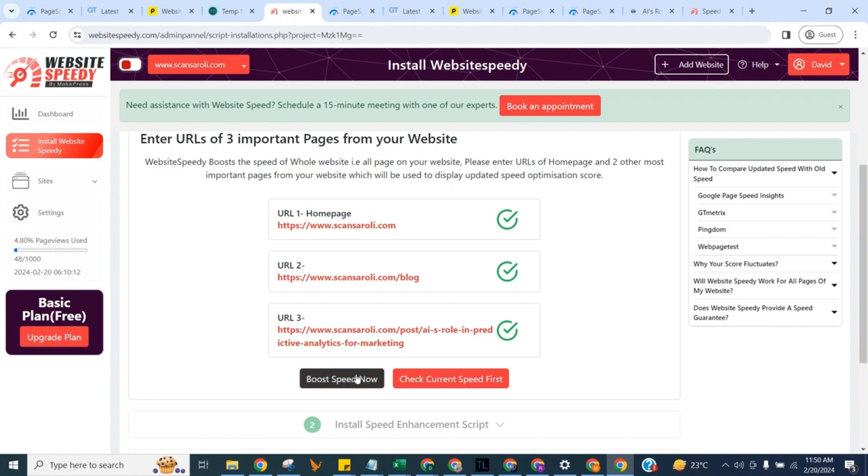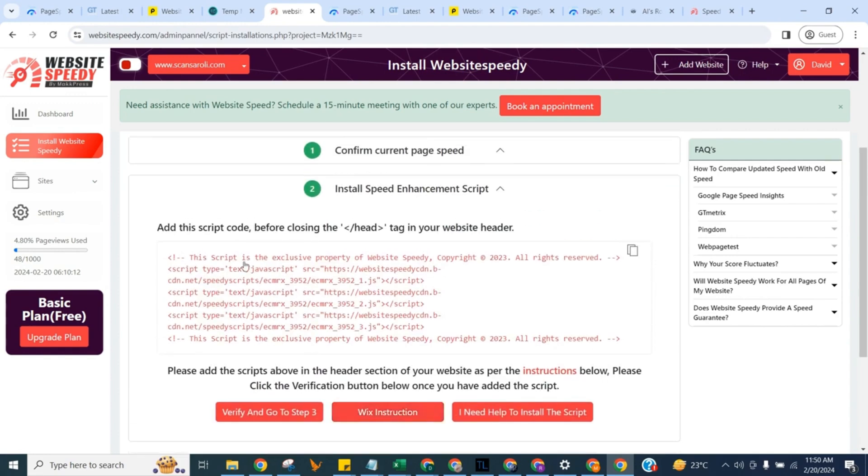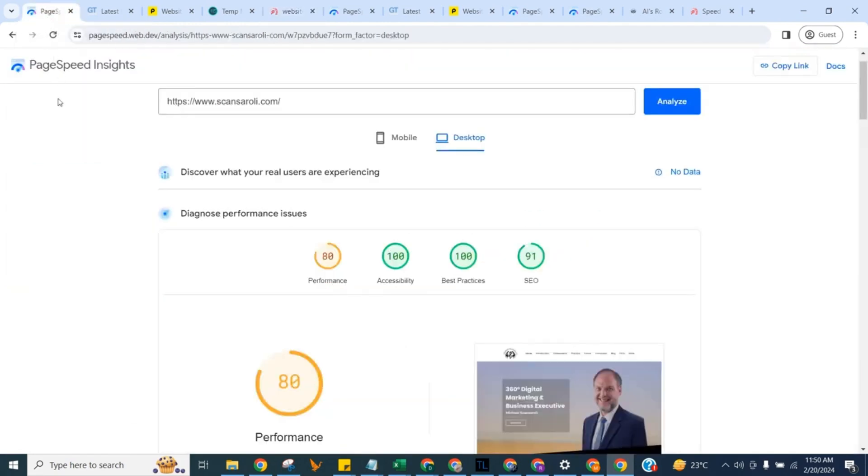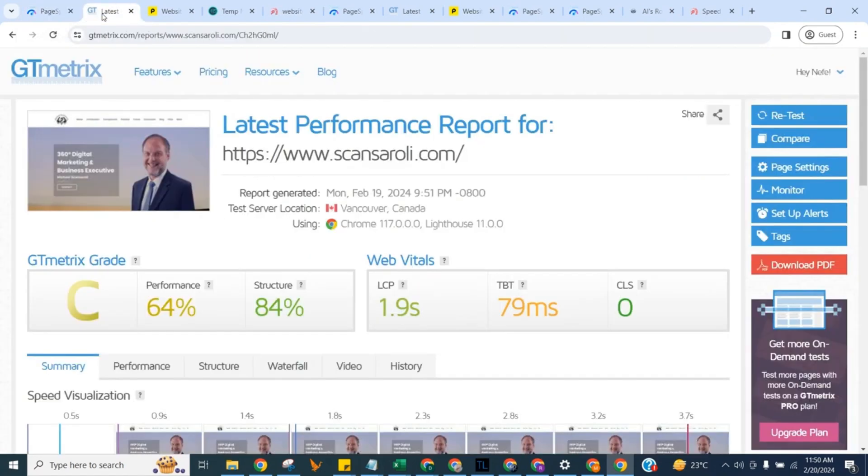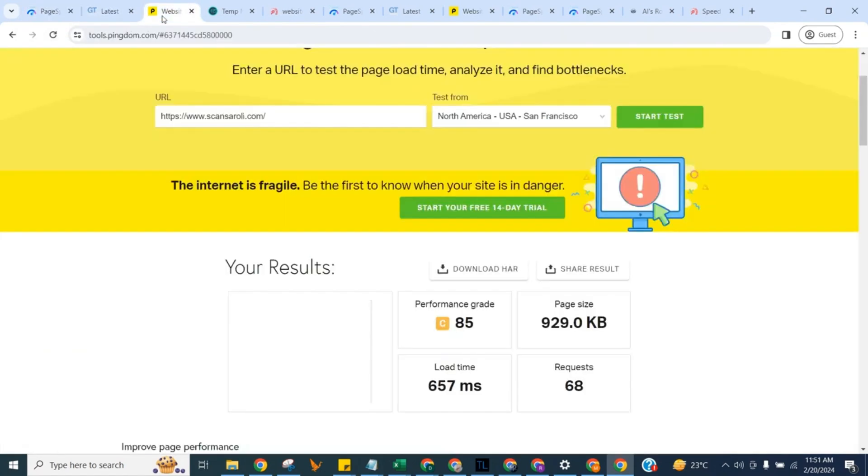Click on boost speed now button. I am also going to manually check the score without our tool first so we can match the updated speed with it afterwards. We will use Google Page Speed Insights, GT Metrics, and Pingdom for this. Let's get back to Speedy.